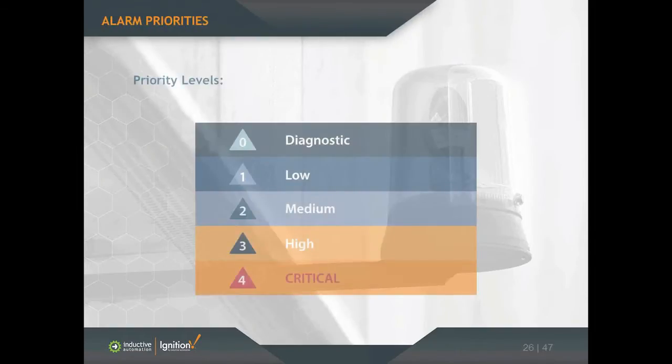After you configure any alarm, you also need to give it that priority. There are five priority levels in Ignition: zero is diagnostic, one is low, two is medium, three is high, and four is critical.